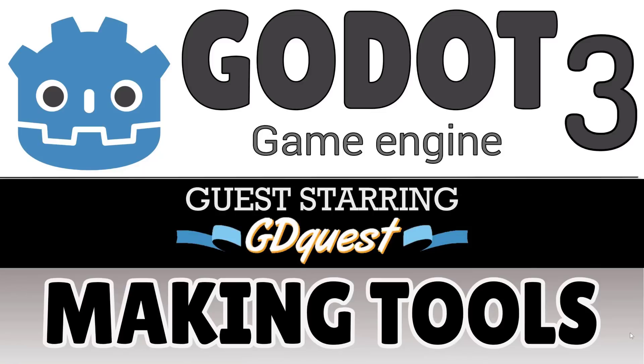Today what we're doing is we're checking out how to create tools, tool scripts directly in Godot.